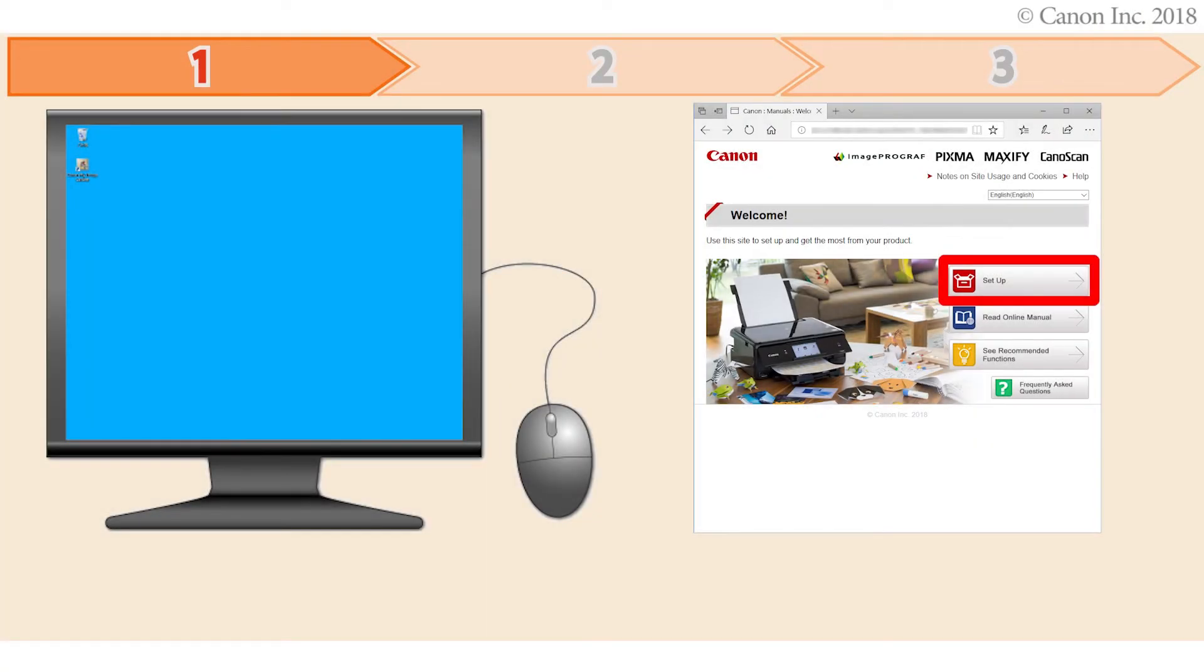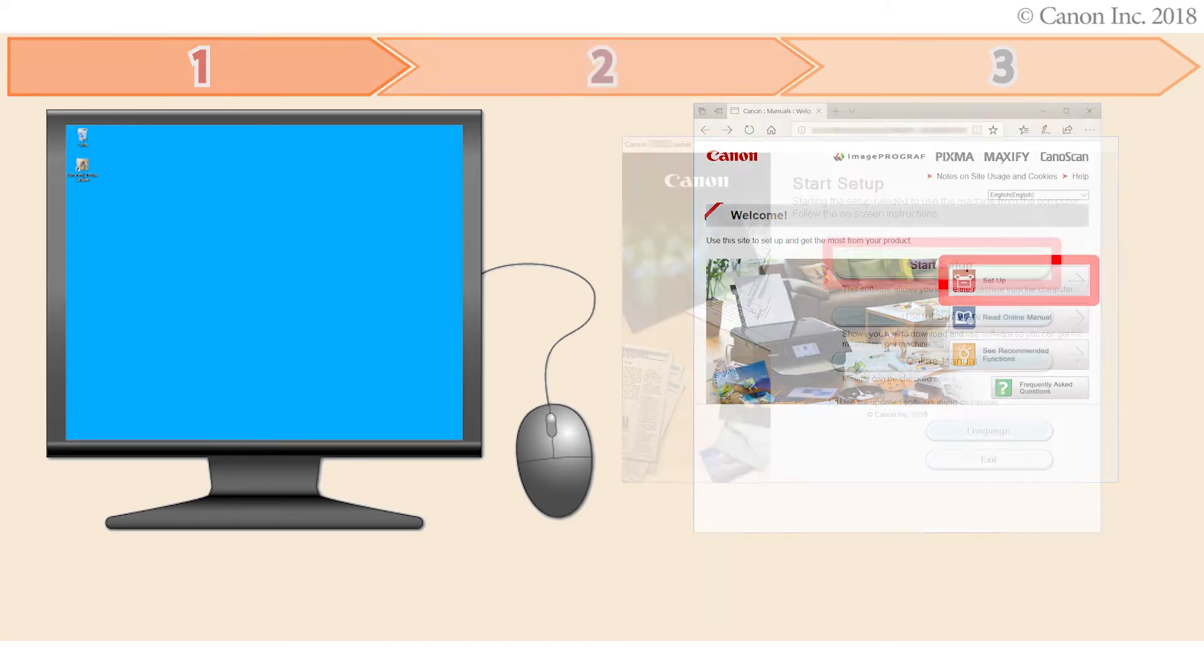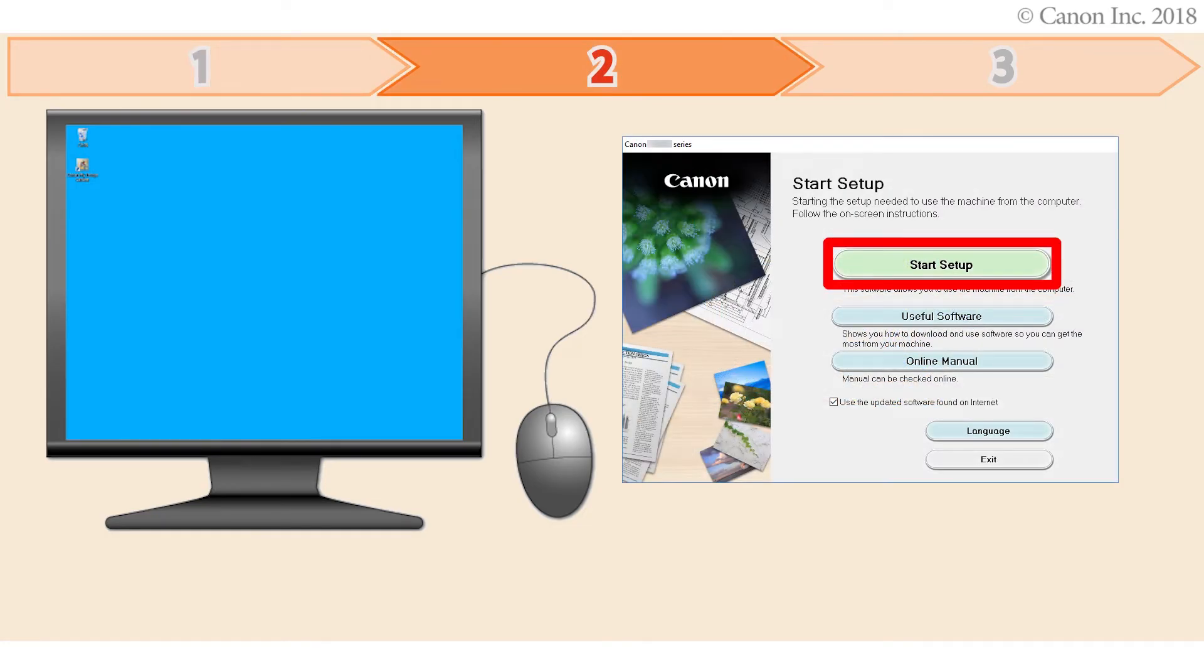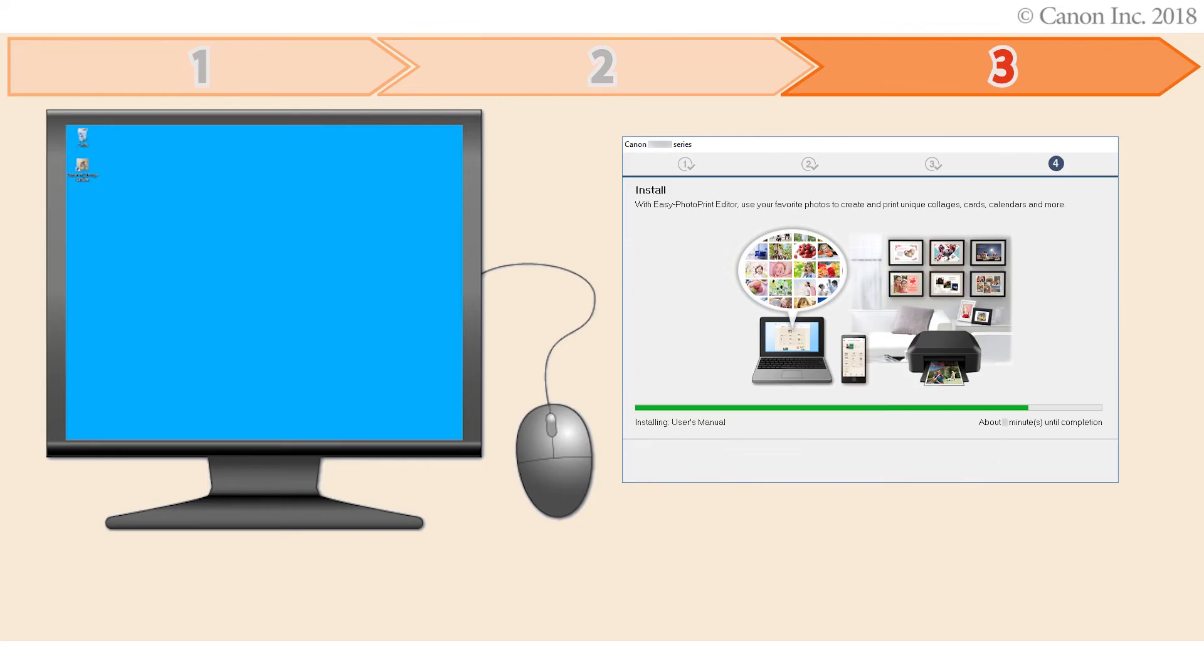First, preparing the printer for connection. Second, performing the printer setup. Third, installing the printer software. Let's get started.